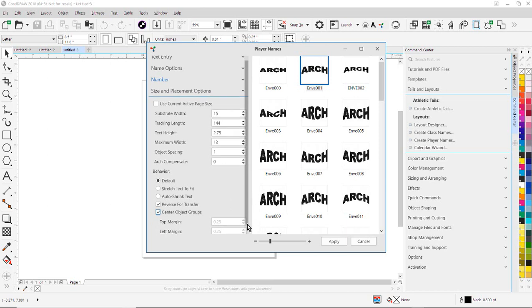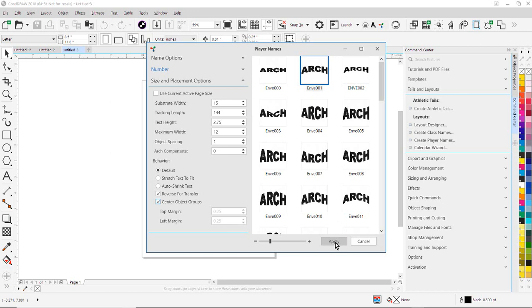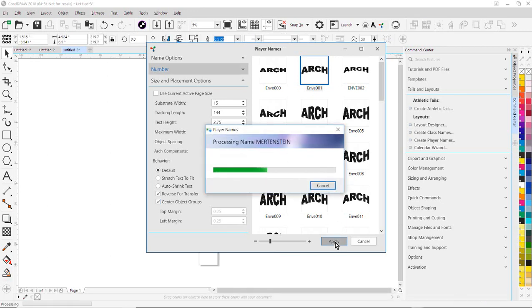Here is your margins right here. You notice if I uncheck that option, we can manually put in margins as well. So I'm just going to have it centered on the page. All my settings are all set up. To create my player names and number layout, I'm just simply going to click on Apply.